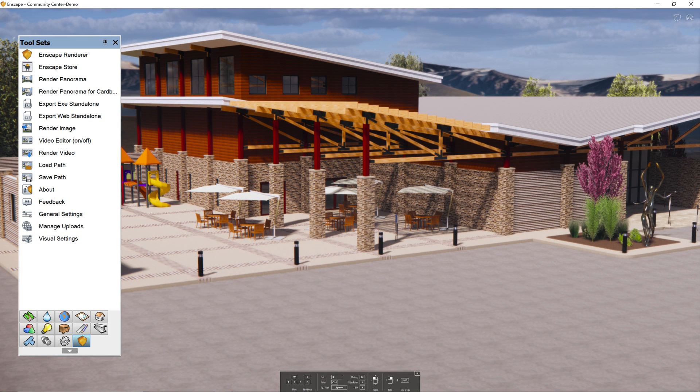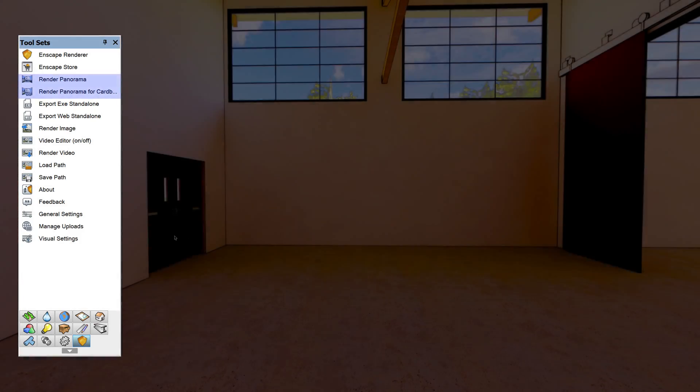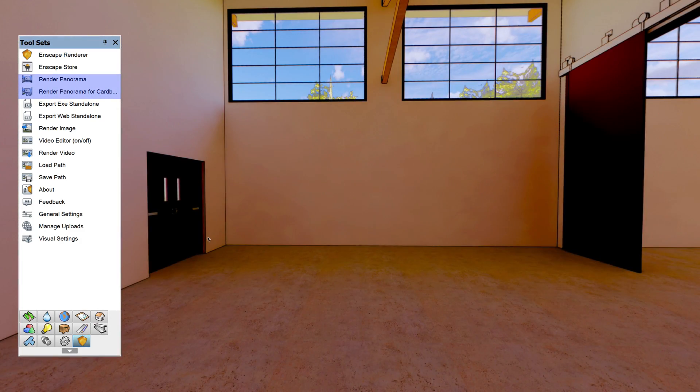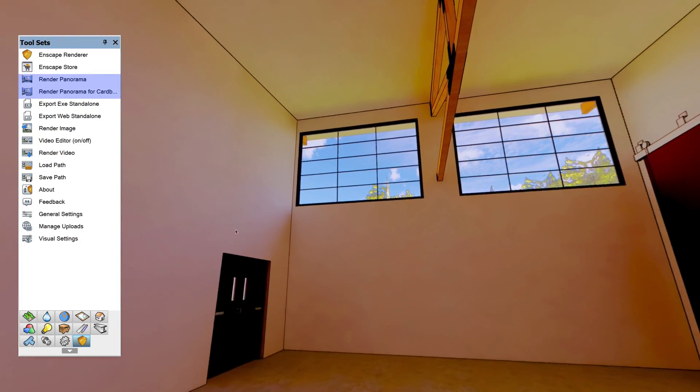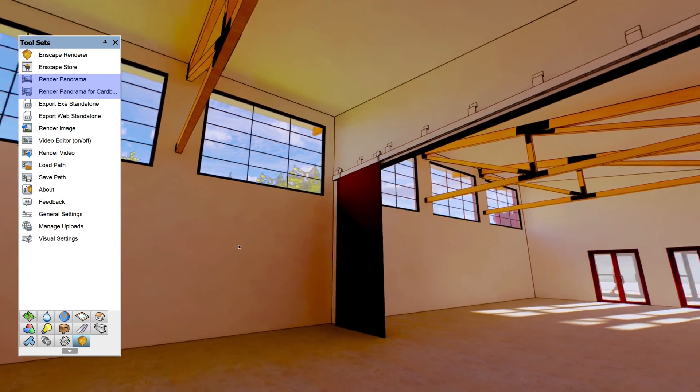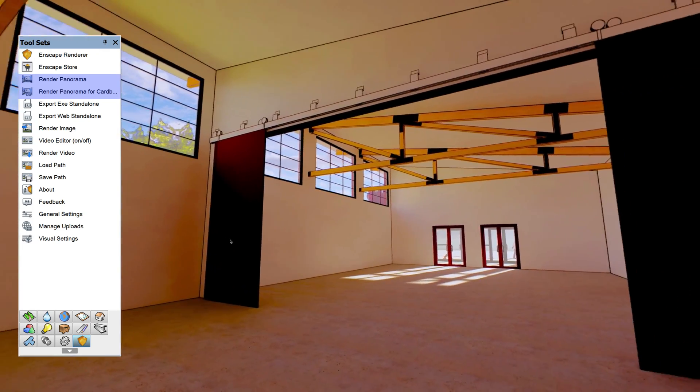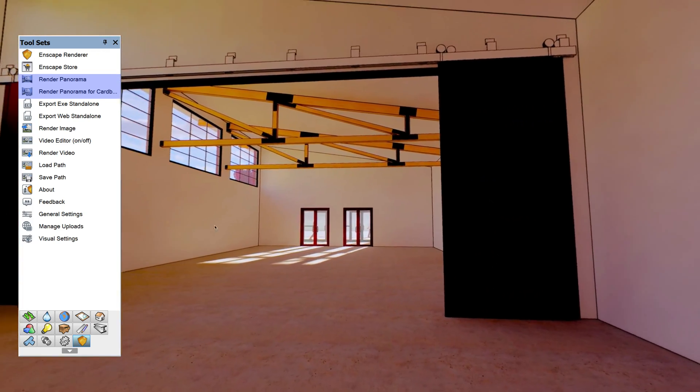Once the settings and model are to your liking, the Enscape toolset provides a number of different export options. Render panorama will quickly generate a full 360 view or panoramic image using the Enscape renderer settings.